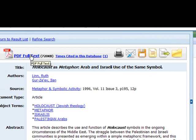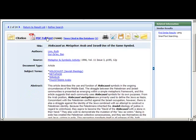This has been an overview of using the databases to find articles for your literature review in your Social Sciences Research Methods class.